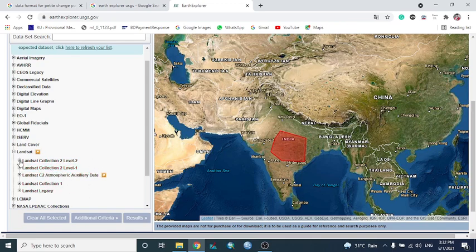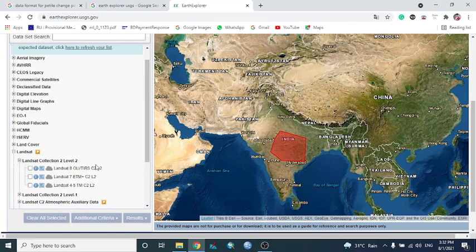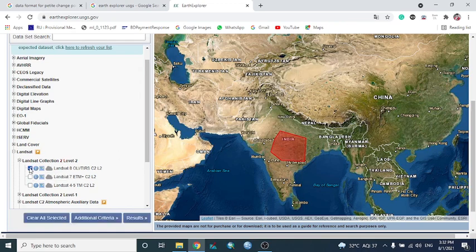Sub-menus show different satellite types: Landsat 8 OLI is the latest, along with Landsat 7 ETM+, and Landsat 4-5 TM. Various satellite datasets are available here. To download, we select the appropriate dataset according to our purpose.